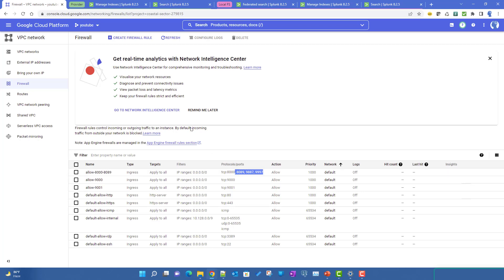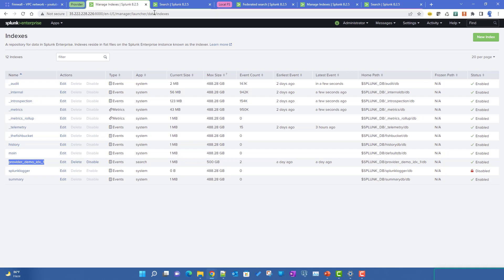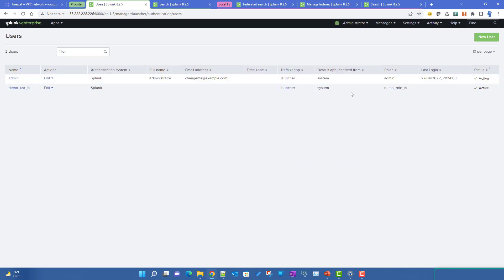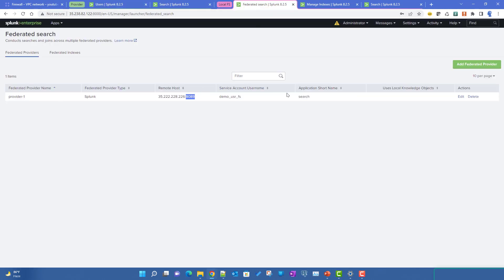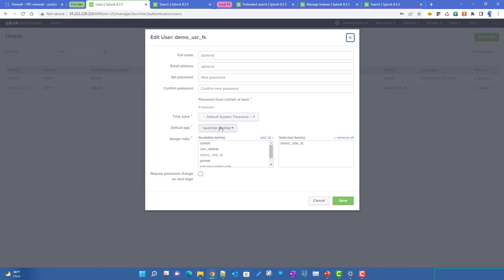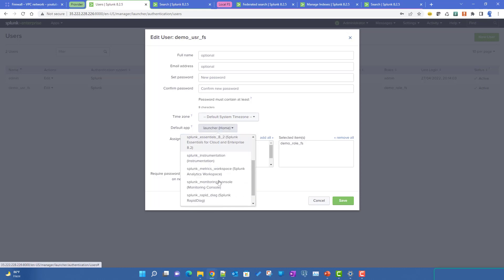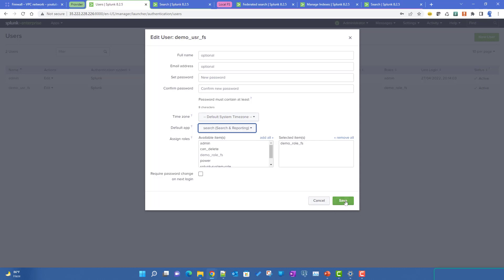So the firewall should not be the problem. Looking at the federated provider settings and the user we set up, the user's default app is set to the Launcher app, but in our federated search configuration the application context is set to 'search'. This mismatch could be the reason it's not working. Let me change the user's default app to 'search' and save.